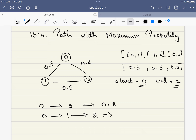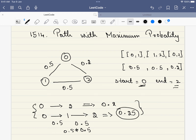What is the probability of the other path? 0 to 1 is 0.5, and 1 to 2 is again 0.5. So the total probability is 0.5 × 0.5 = 0.25. The maximum probability out of these two is 0.25, so that will be our answer. The probability of travelling from 0 to 2 is 0.25.